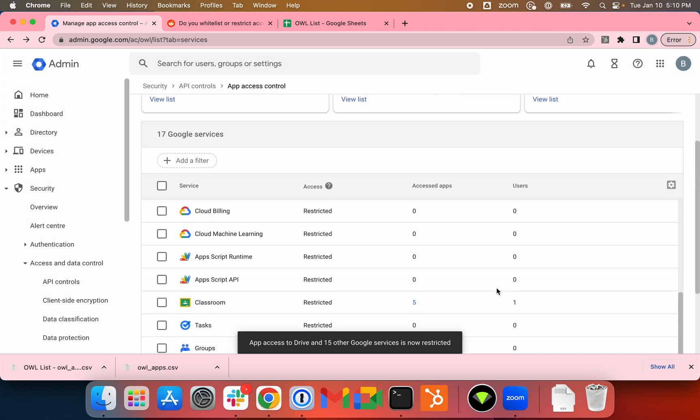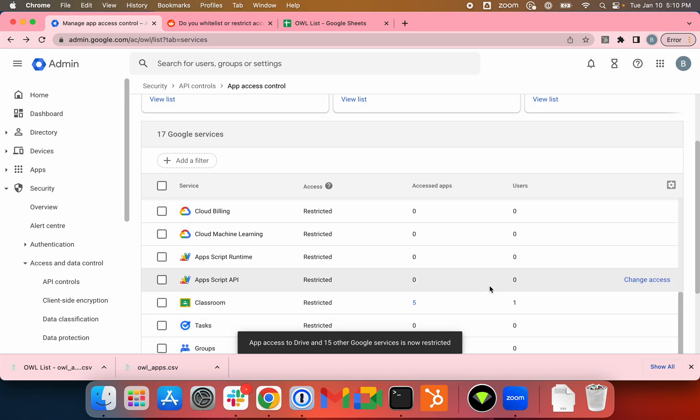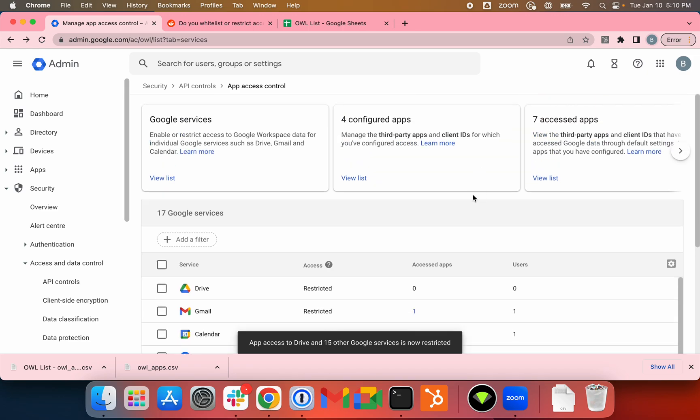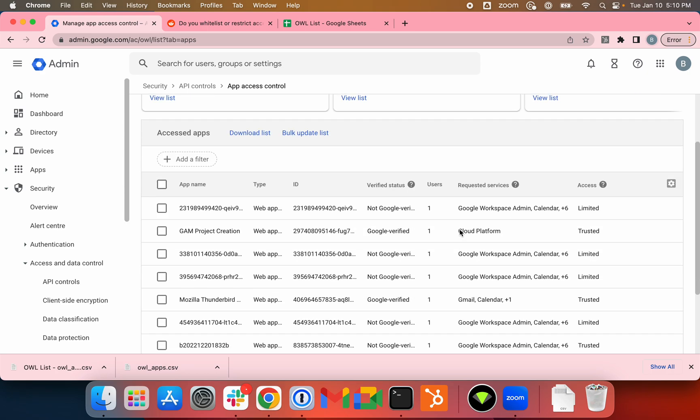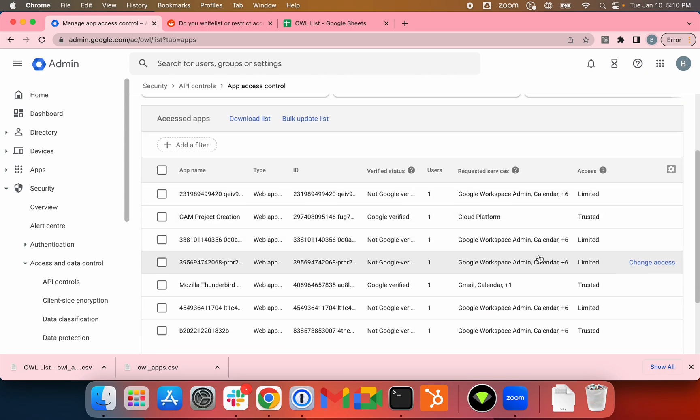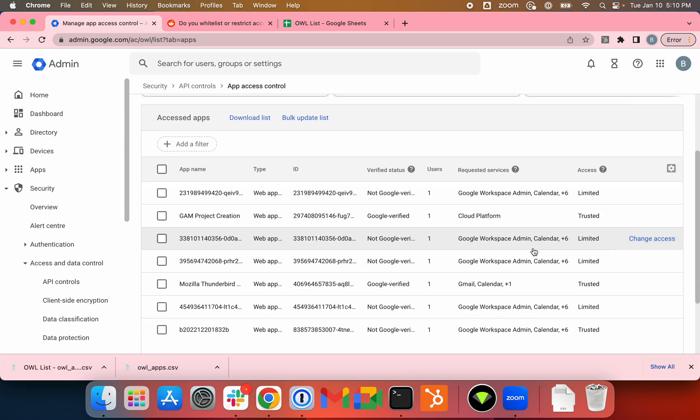I have restricted access for those 15 or 16 scopes. Let's click on View List again. The list is still the same.